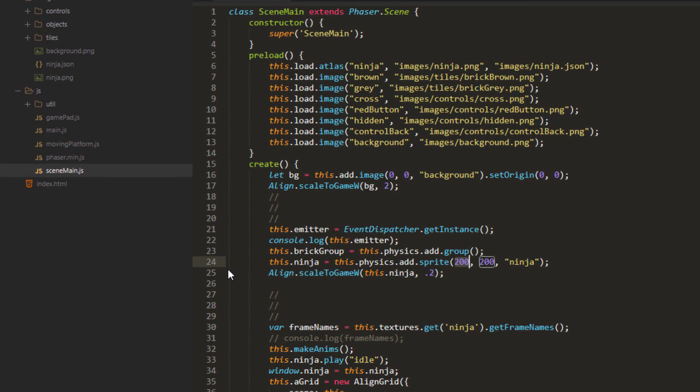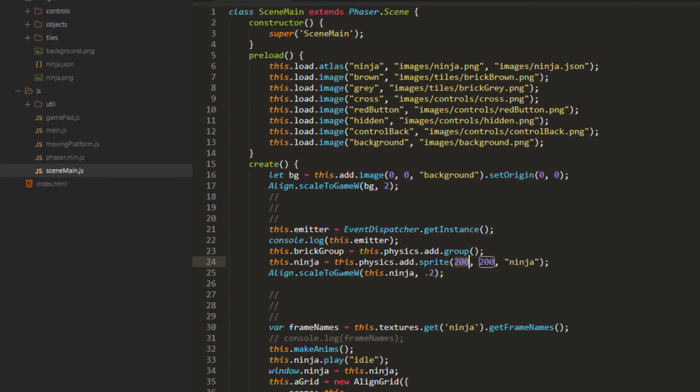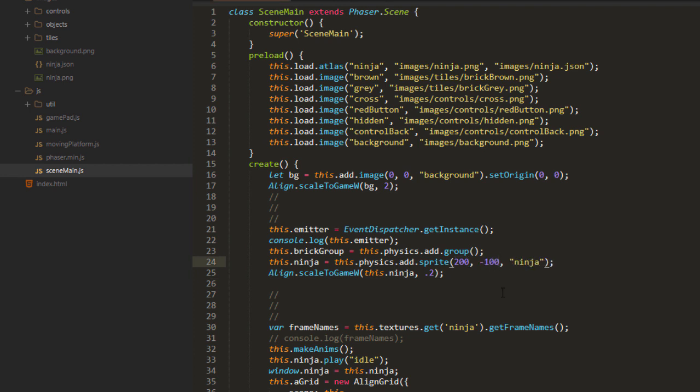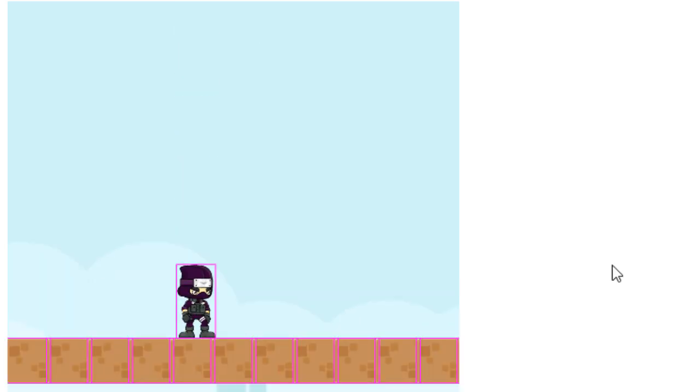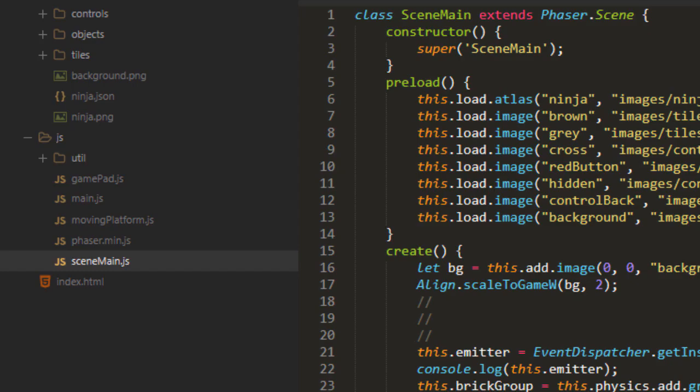We were just hard coding in the ninja being at 200, 200. We can say negative 100 for the Y position. And then by the time he falls on, everything's fixed. So just that one second delay made a difference.